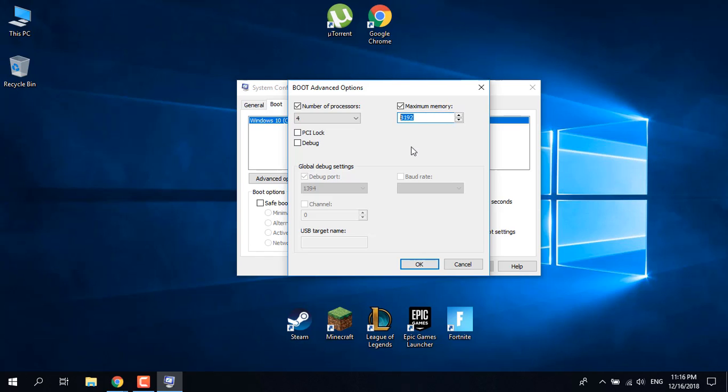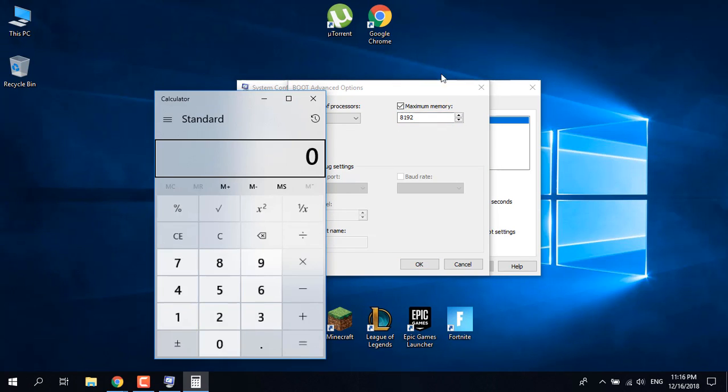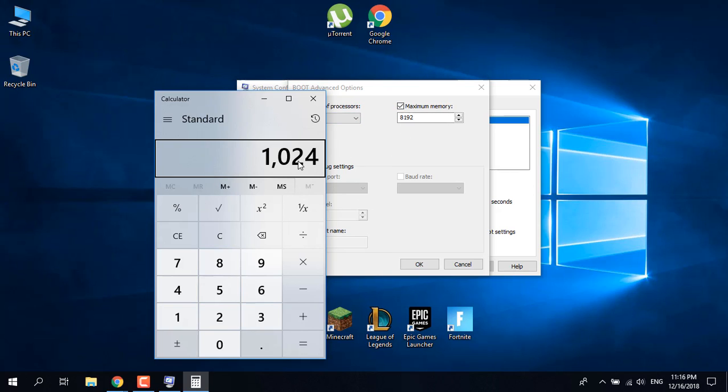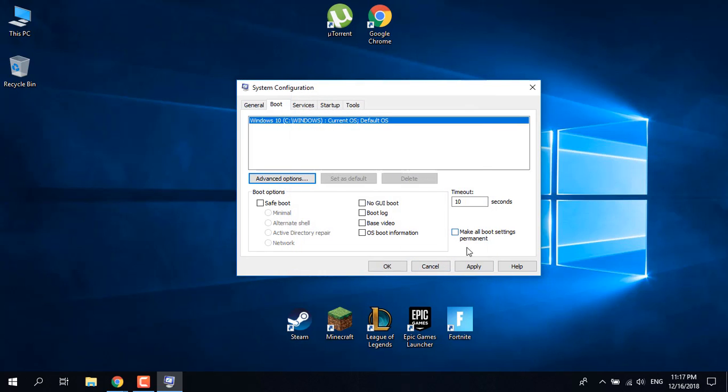Select the size of memory you want. For example, one gigabyte of memory is 1024 megabytes. If you have eight gigabytes of RAM like me, multiply 1024 by 8, which equals 8192. Enter 8192, click OK, click Apply, and click OK again.